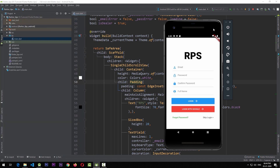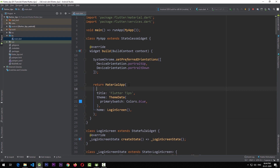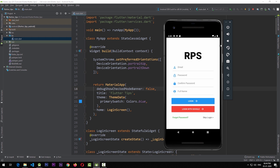The fourth tip is a quick one: removing the debug ribbon on the top right corner of your application. This is provided by the MaterialApp widget. Go to MaterialApp and add the property `debugShowCheckedModeBanner` and set it to `false`. Rerun the application and the debug ribbon is gone — your app is free of that and you can share it with clients for testing.